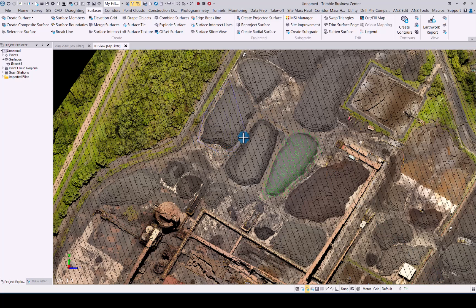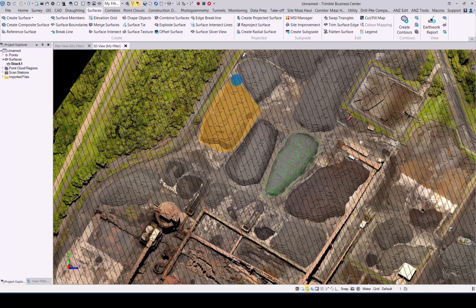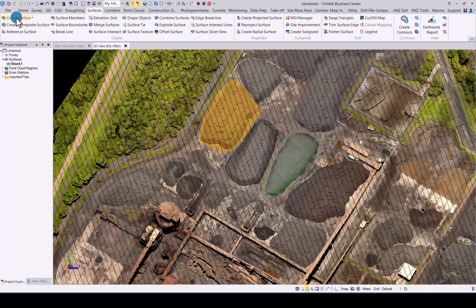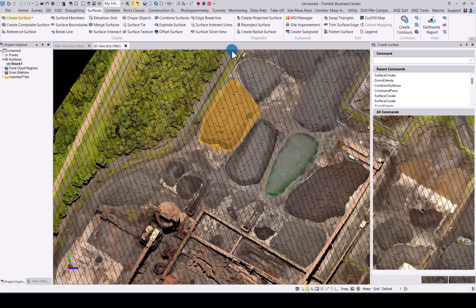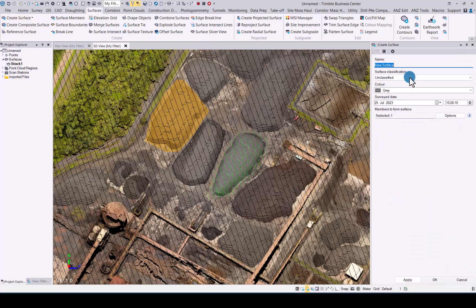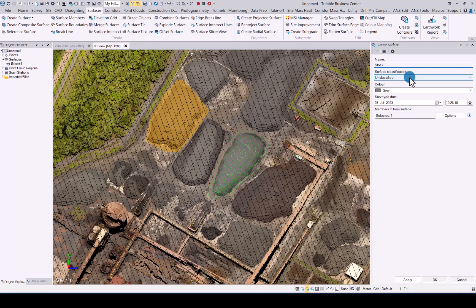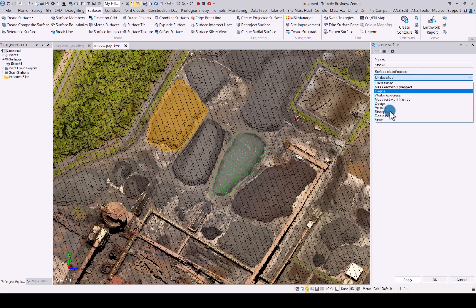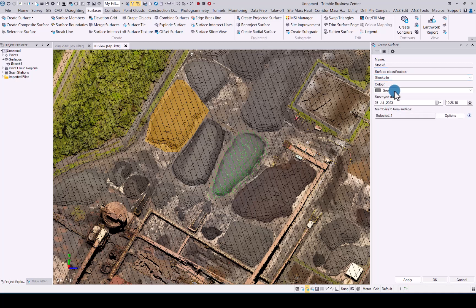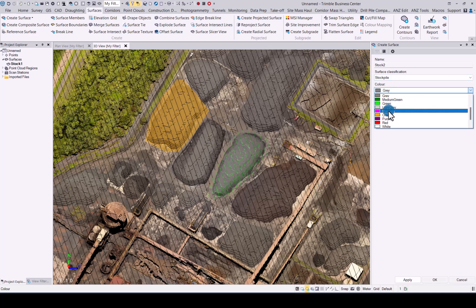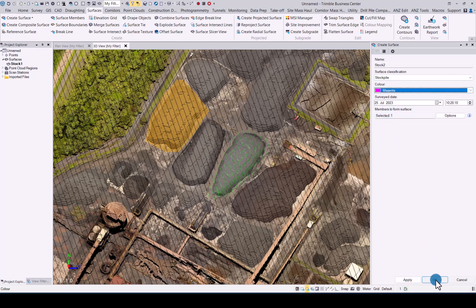So the advantage of using the combined surfaces command instead of merge surfaces is you don't want triangles to jump across between your two surfaces that you generated. The combined surfaces command leaves each individual surface as it is without adding any triangles between them, as you will see in the example just now.